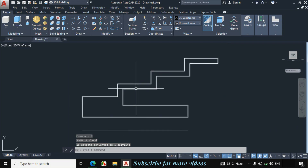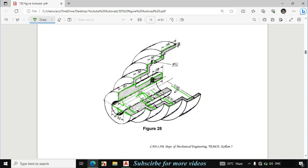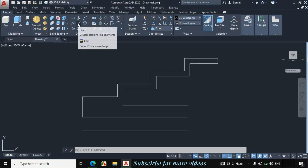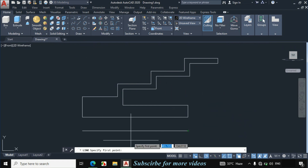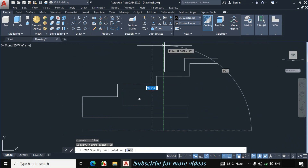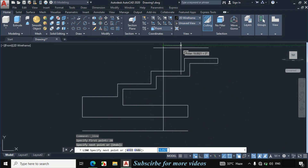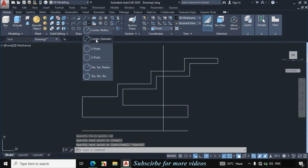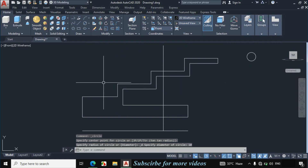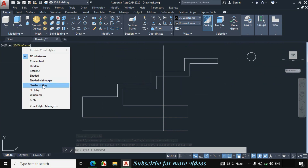Now the diameter of this hole is 10mm, and from this point the distance to the center of this hole is given as 28mm. Right-click on line, track a distance of 28mm from this point, and make a vertical line of any length, then press escape. Click on circle, then center and diameter, and make a circle of 10mm diameter.